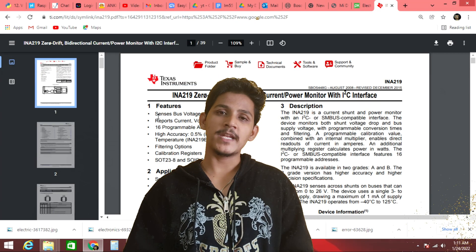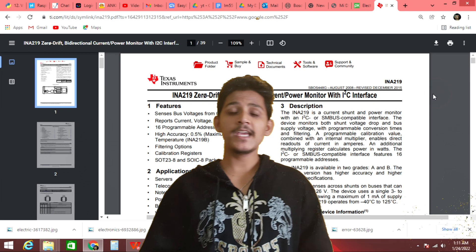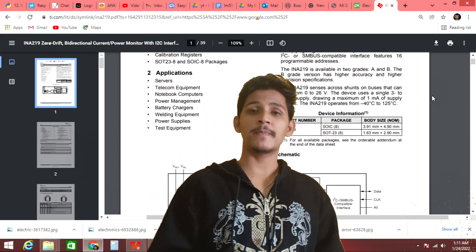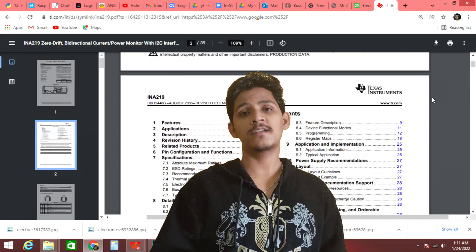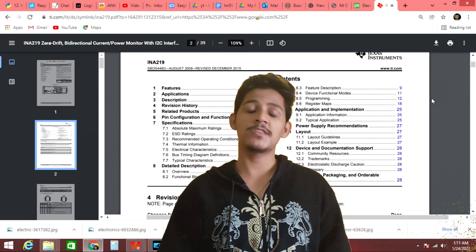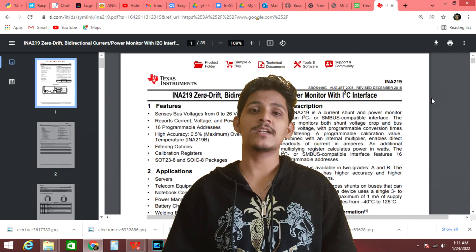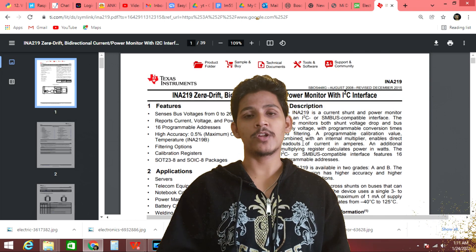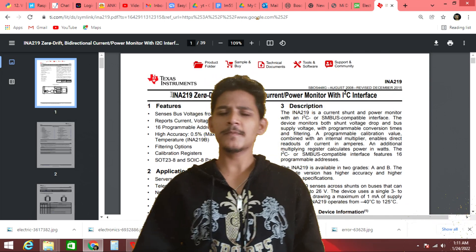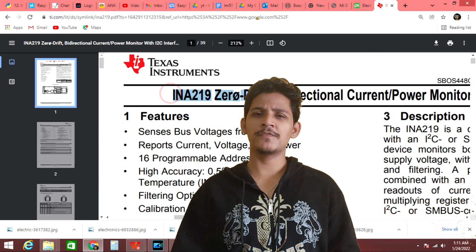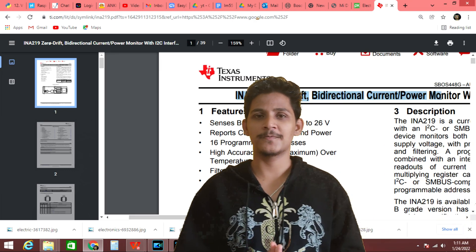For my next video in this datasheet series, I will explain the first page of the INA209 datasheet, which is a bidirectional current and power monitoring sensor. Subscribe and click the bell icon if you don't want to miss my next video.